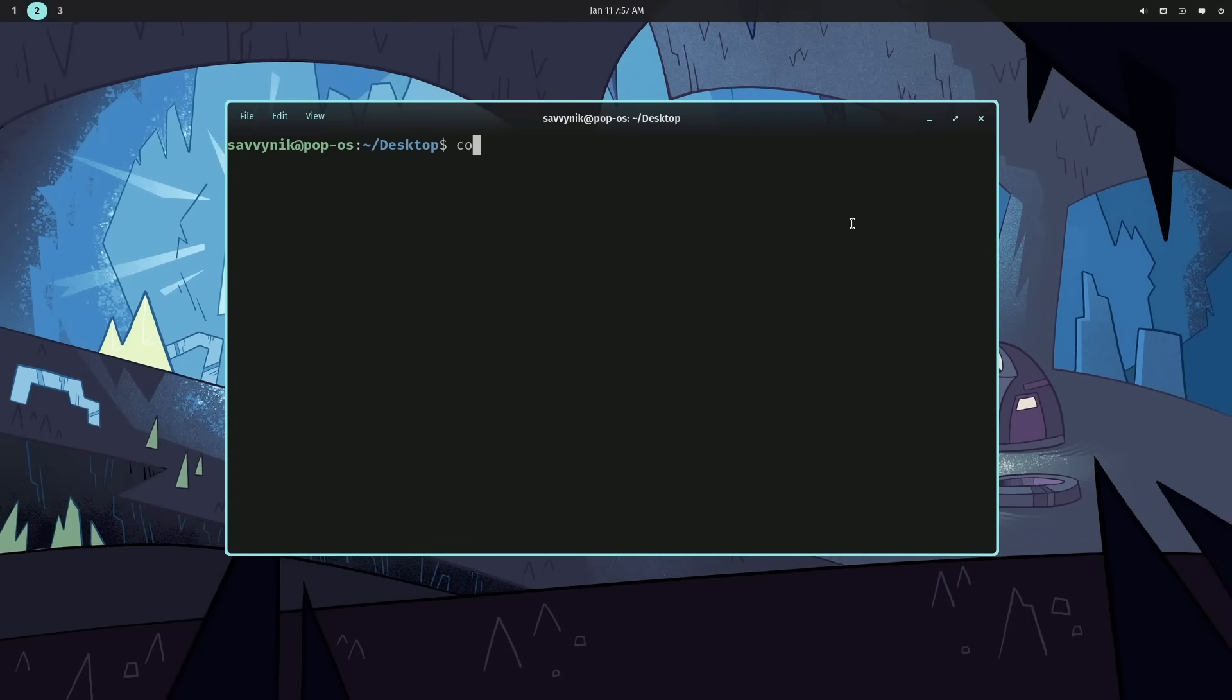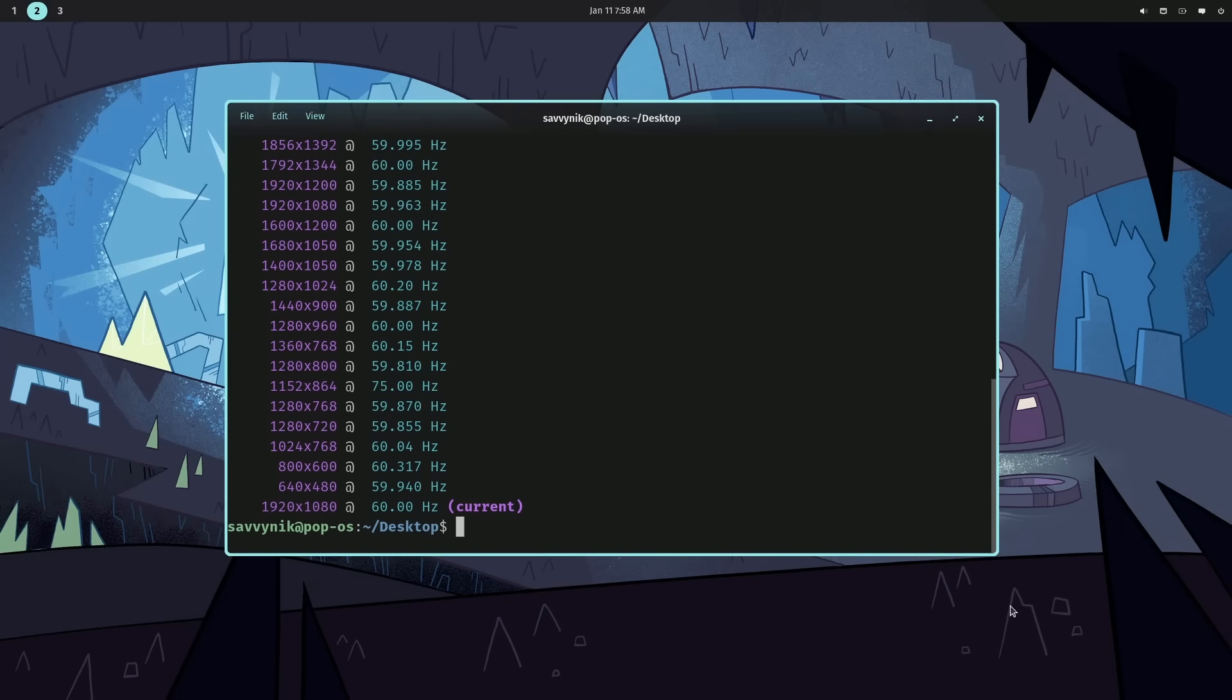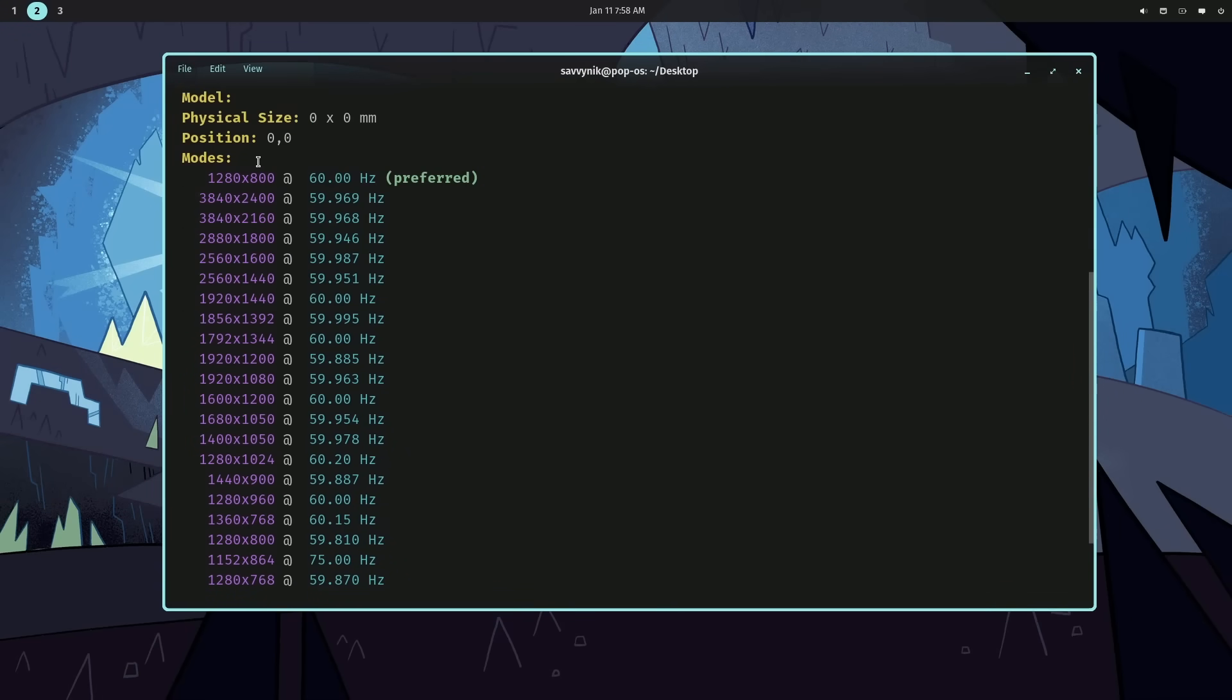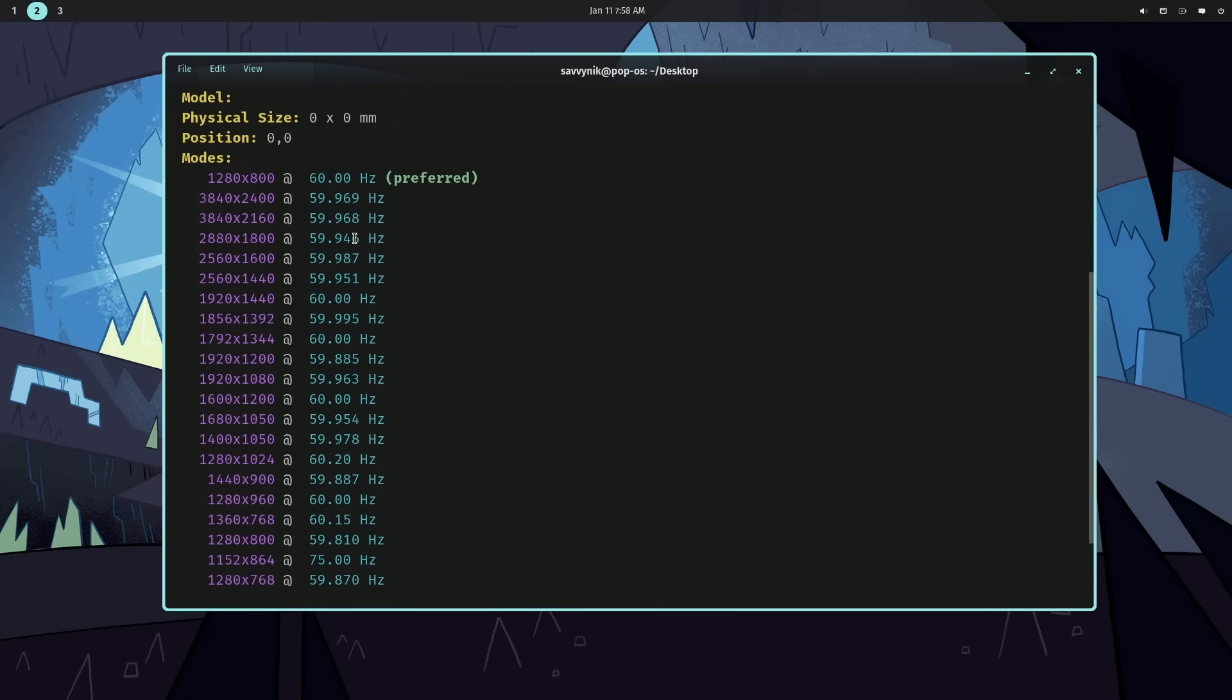So, I'm going to launch it here in the terminal Cosmic Render and it's telling me here are the commands. So, that helps a lot. Let's just do Cosmic Render and see if we can list. Okay. So, here are all the different modes that are available for the current screen or display.